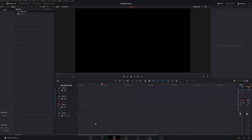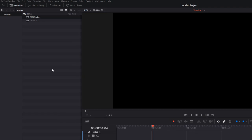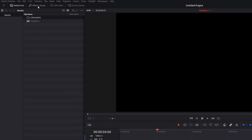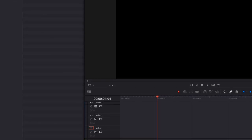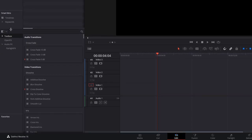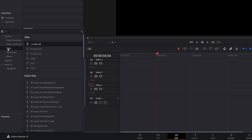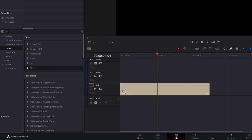So here we are in Resolve and I'm on the Edit tab as usual. Now all we need to do is open up the effects library, expand the toolbox, click on Titles, and we're grabbing the Text Plus—not the regular text, but the Fusion-based Text Plus title—and we're just going to drag that onto our timeline.